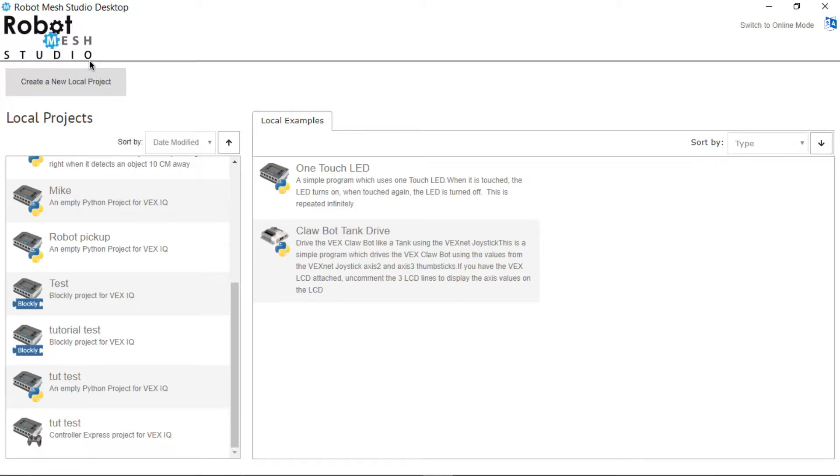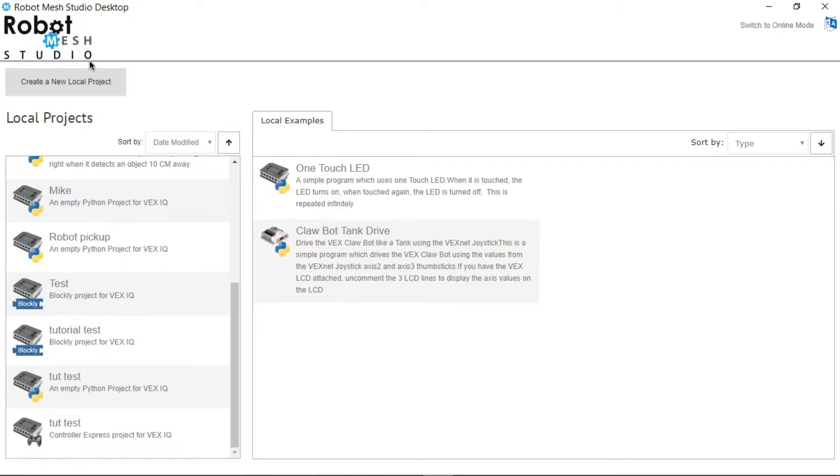Today I will take you through the steps in creating your very first program for the VEX IQ robot. This tutorial will be split into two parts. The first part will be teaching you how to program it in a drag and drop language called Blockly, and the second half I'll be doing the exact same thing but this time in Python.